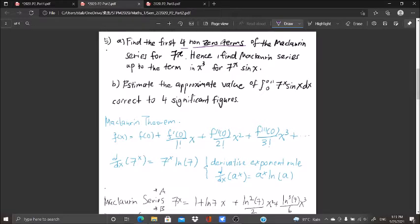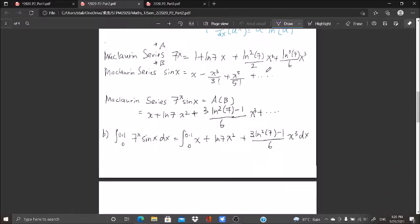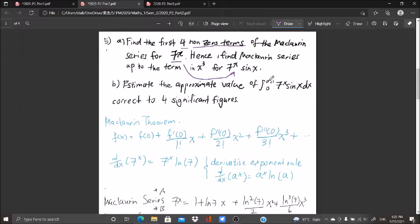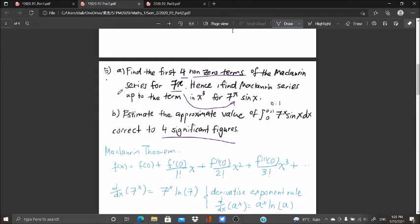We need to find the four non-zero terms of the Maclaurin series for 7^x, then find the Maclaurin series up to the term in x³ for 7^x·sin(x). Part b asks us to estimate the approximate value of the integration of 7^x·sin(x)·dx from 0 to 0.1, correct to four significant figures. We use part a to solve part b.